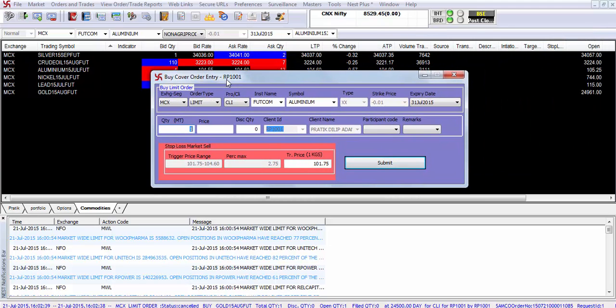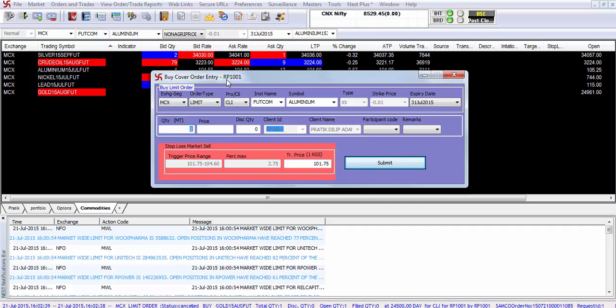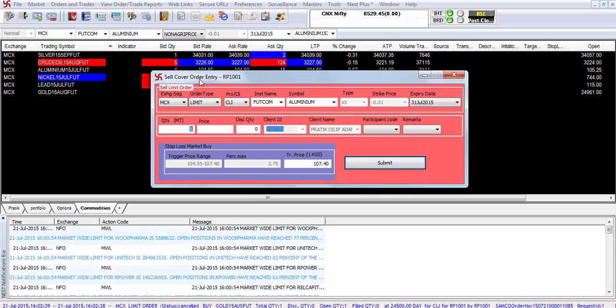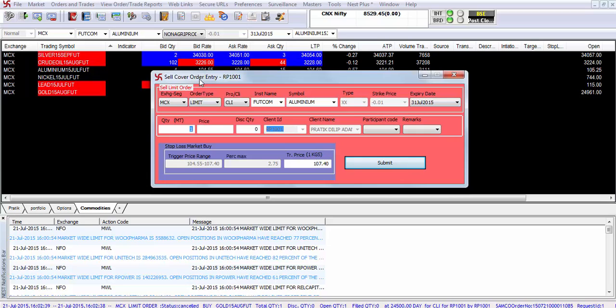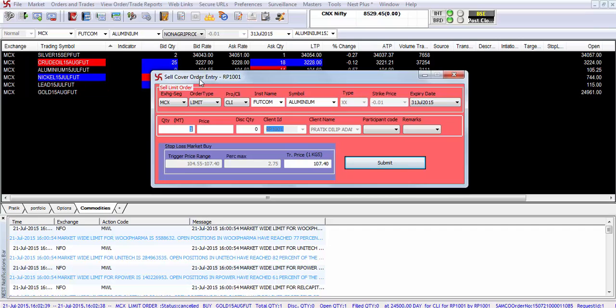If your view is bullish on the market or on the commodity or security and you want to go long with lower margin requirements and higher leverage, select the buy cover order. In case your view on a particular stock, security or commodity is bearish and you want to go short with lower margin requirements and higher leverage, select the sell cover order from the menu options. The shortcut key is SHIFT plus F2.